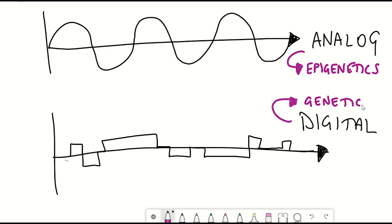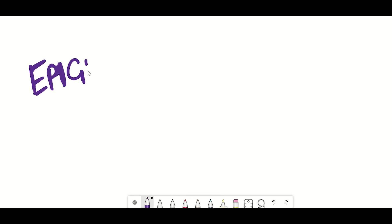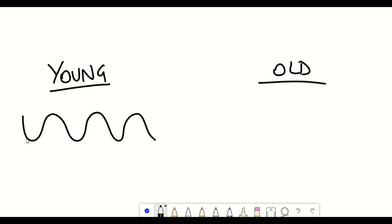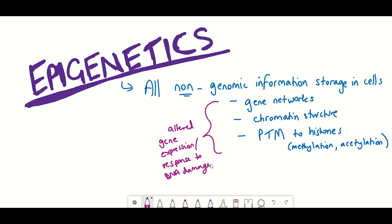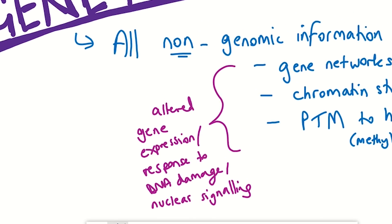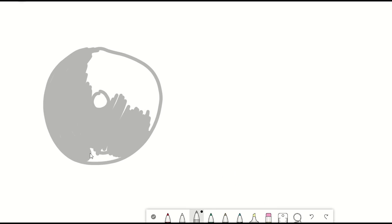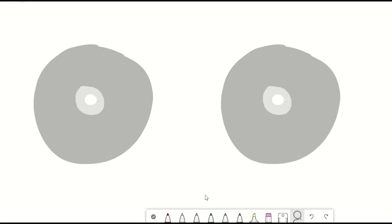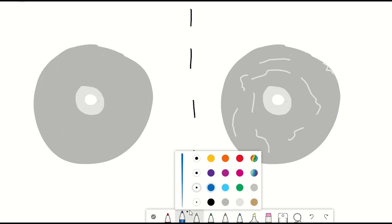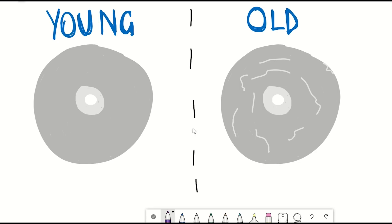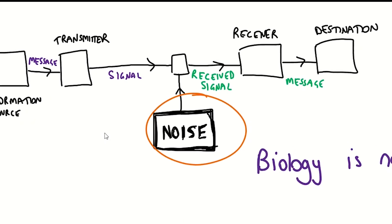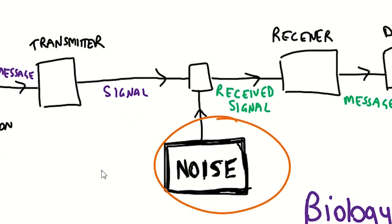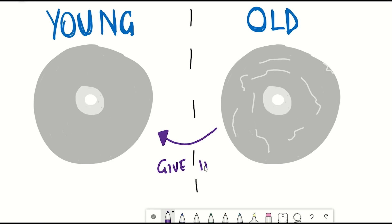Epigenetics refers to marks literally on top of the genetic code, consisting of either DNA methylation marks or a variety of other marks added to proteins associated with DNA. They can alter which genes are expressed within a cell and how DNA is compacted within the nucleus. Another way of thinking about it is the analogy of a DVD, whereby the genetic code is like the information in the DVD that encodes the film, whilst the analogue information would be on the surface of the DVD — and that surface can get scratched. That noise accumulation in the analogue information can impact the reading of the DVD, just as the accumulation of noise within epigenetic marks impacts the reading of the genetic code.